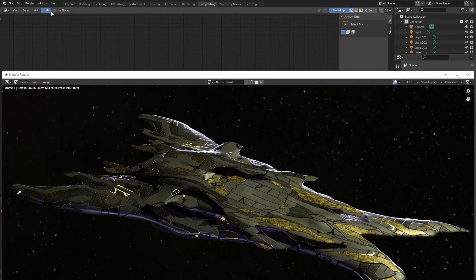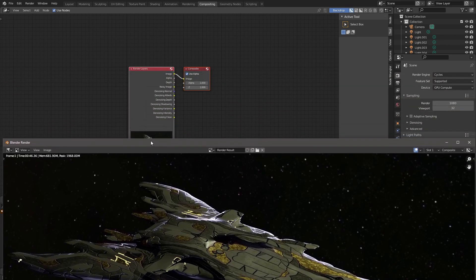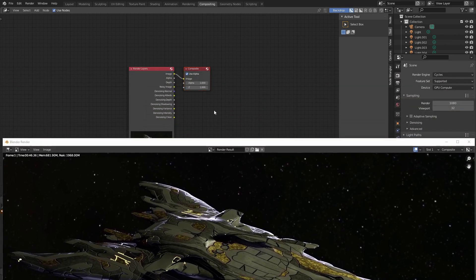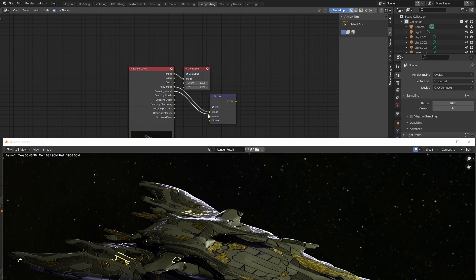Open the compositing tab, enable use node. Add a denoising node with shift plus A. Connect the noisy image, denoising normal and denoising albedo to the image normal and albedo of the denoising node.